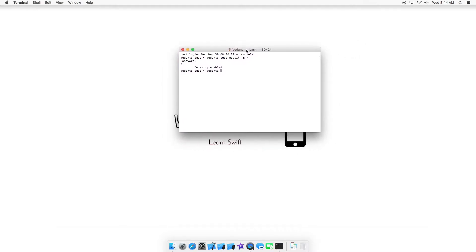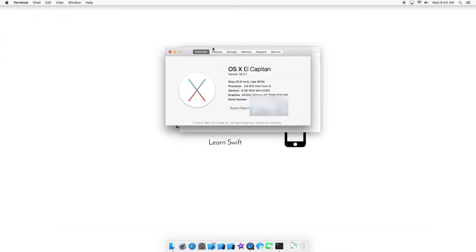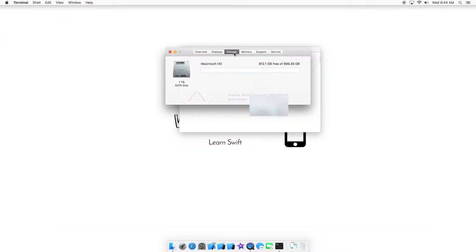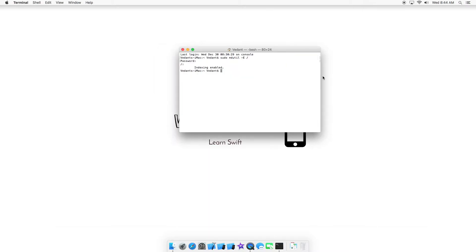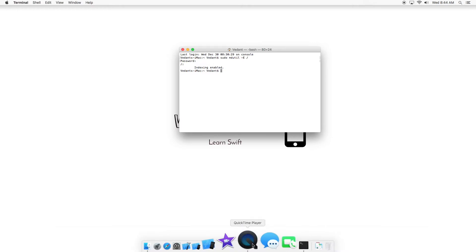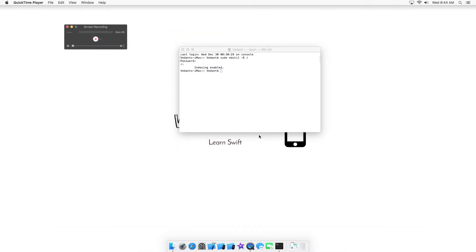We're just going to wait for some time. Going back to About this Mac, you can see it's working now. I'm going to pause the video and be right back.